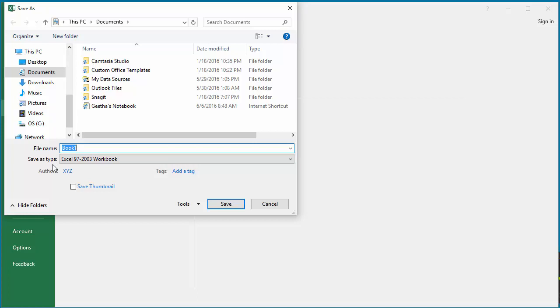Once you are done, you can change the default save file format back to workbook.